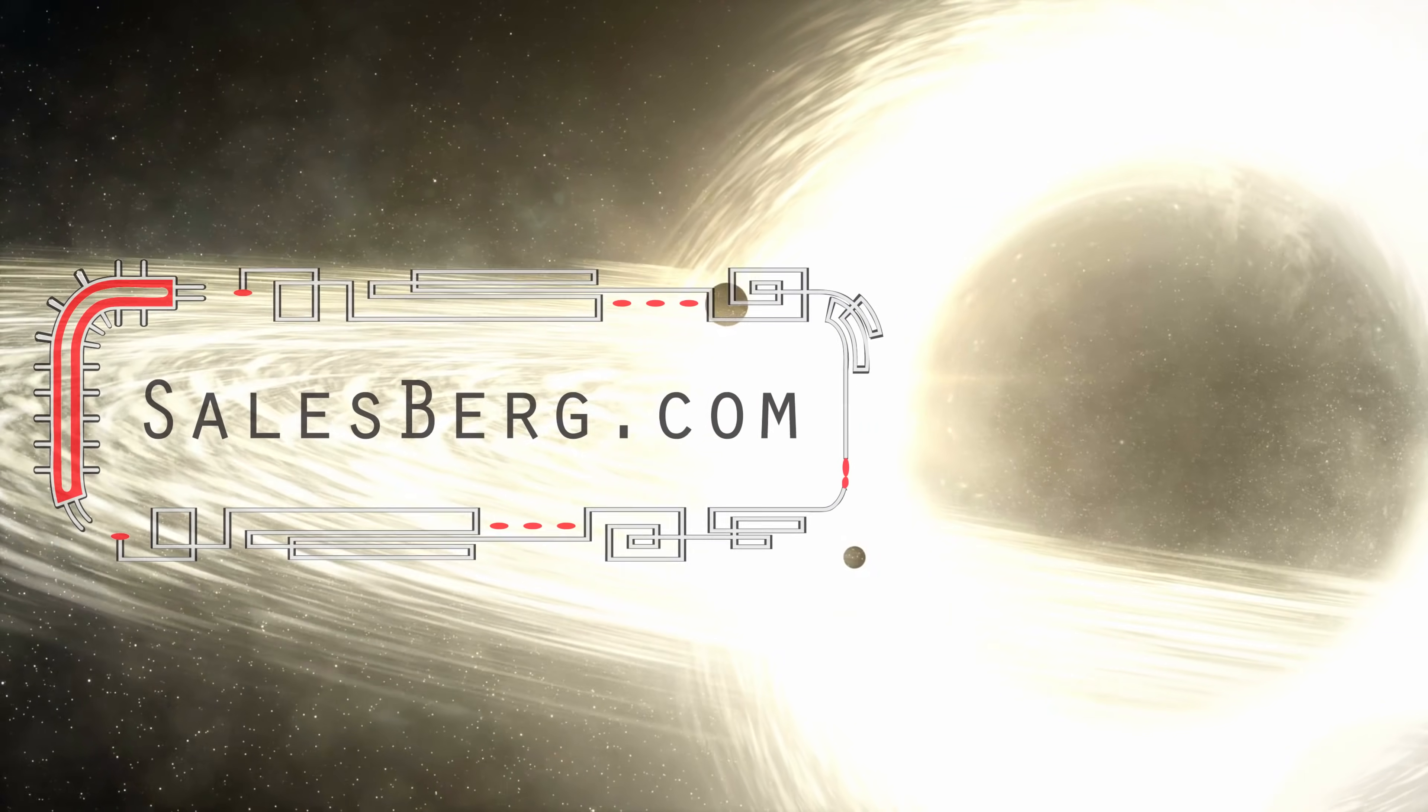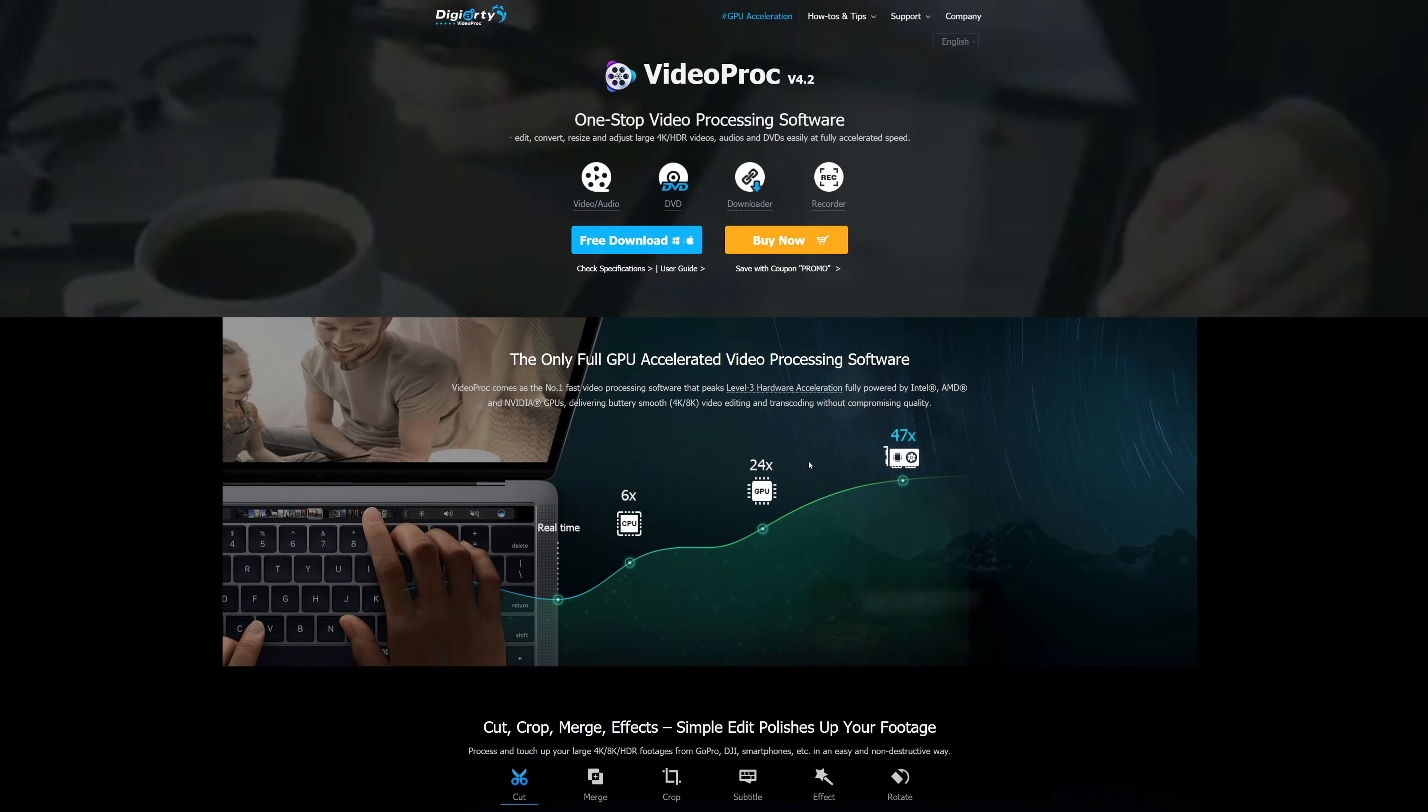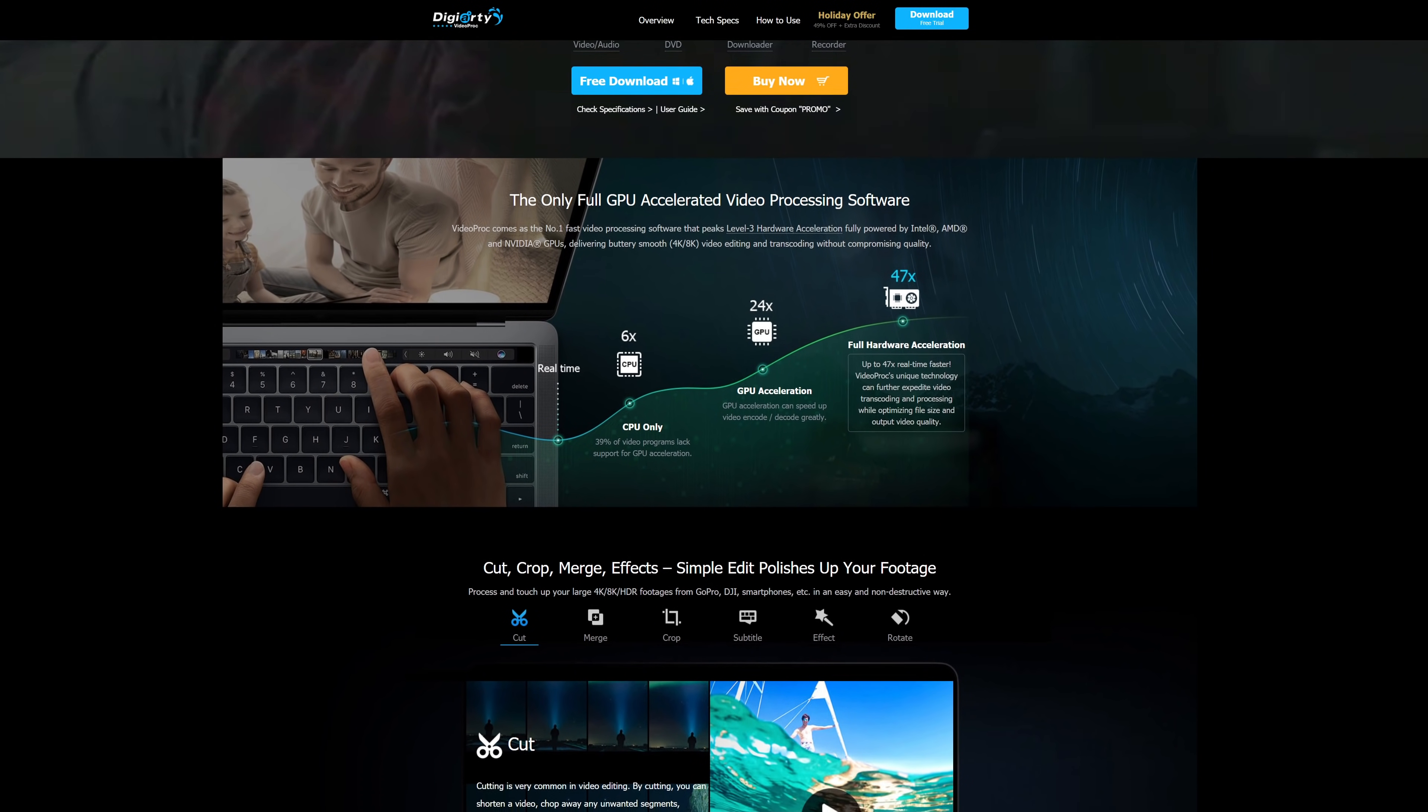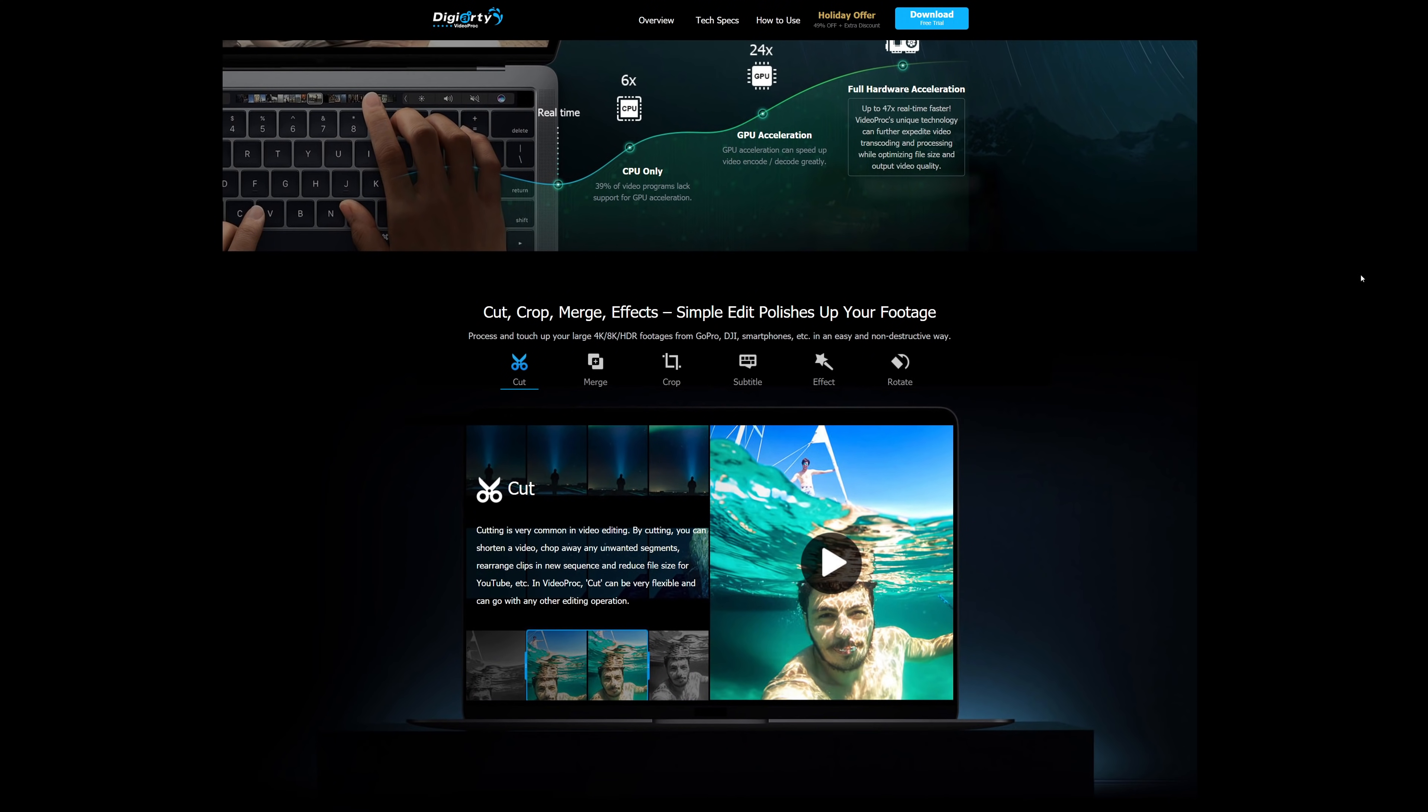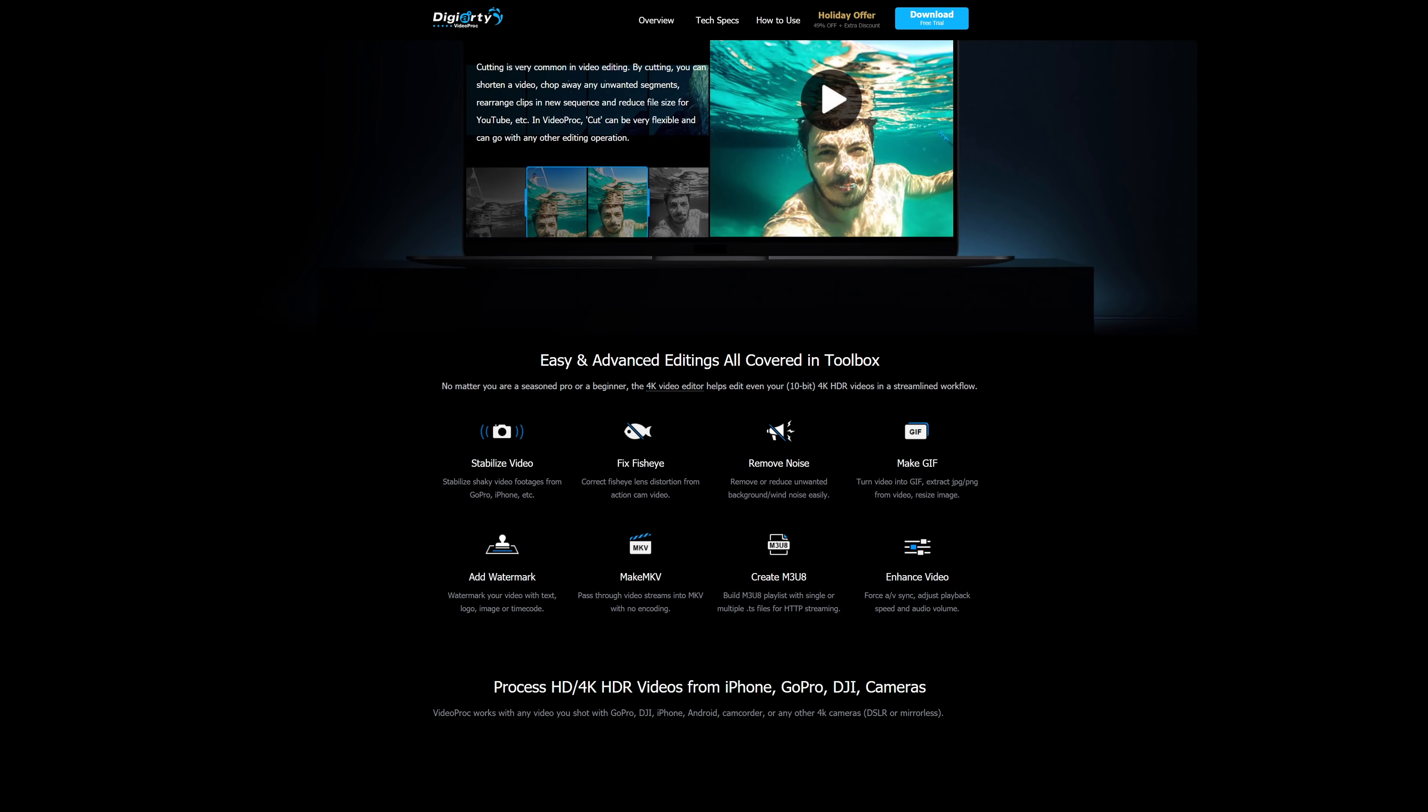Hello and welcome to another Salesberg video. Today we'll be looking at software made by a company called Digiarty. The name of the software is VideoProc, and it's a lightweight, quick video editing tool. One of the key features this software claims is that it is fast because it uses CPU and GPU in various mixes, and that it is easy to learn and therefore user-friendly.